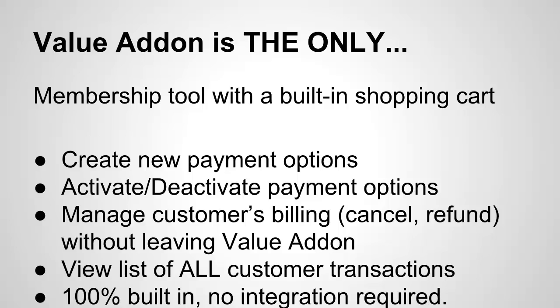You can also manage your customer's billing information like doing cancellations and refunds without leaving Value Add-on. And that's huge. That saves you a lot of time and complexity. You can log into your Value Add-on account and manage all your user's information like cancellations and refunds right within your own control panel without going anywhere else. No need to go to a third-party shopping cart provider to do that. You can view a list of all customer transactions. So let's say a customer writes in to support. They have issues with one of their products they've bought. You can pull up that customer in the back end and view a list of every single product they've bought. And it's easy to look at and easy to see.